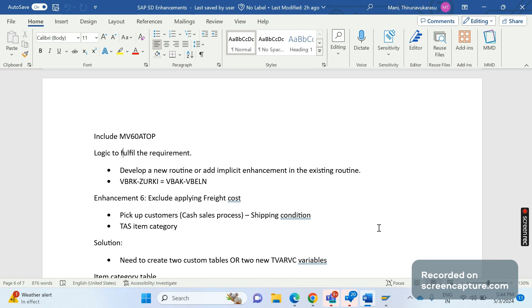There are mainly two situations, from the client requirement, where freight cost should be excluded. The first is pickup customers — pickup customers are those who want to receive goods at the company itself, at the store or shop. They directly go to the company or store, pick up the goods, pay the bill, and move away. Since the customer is collecting the goods themselves, transport is not required, so we should avoid the freight cost in these cases.